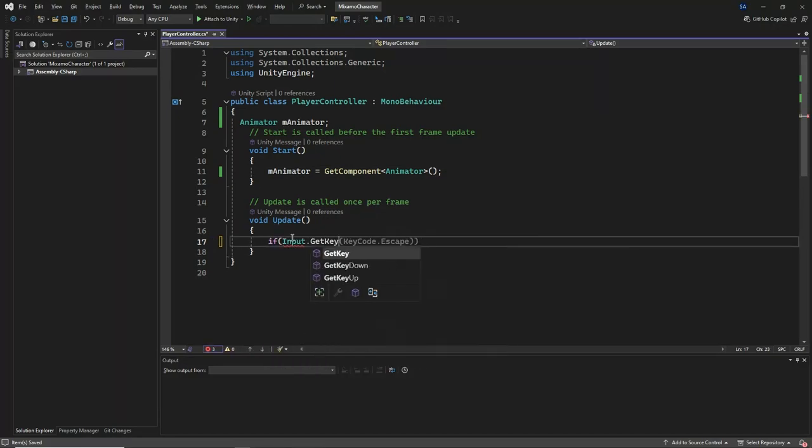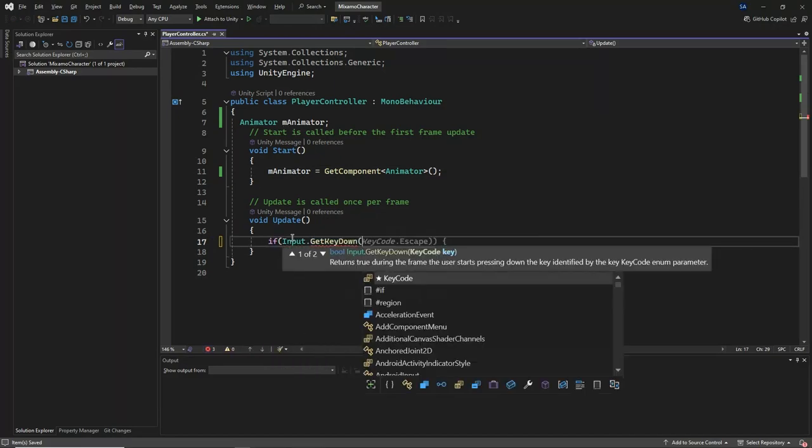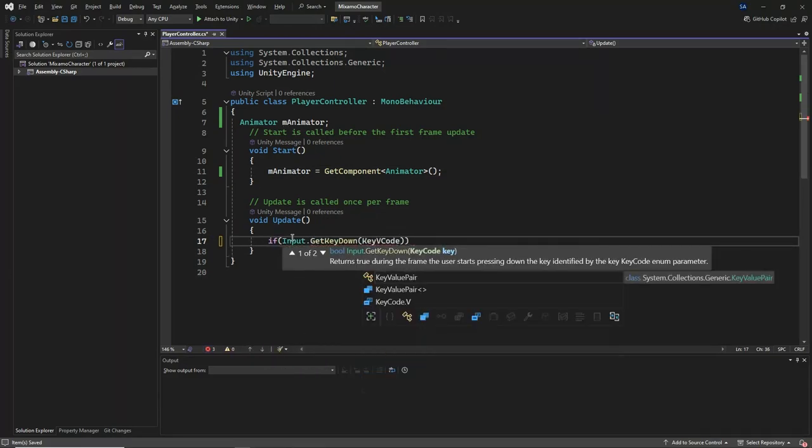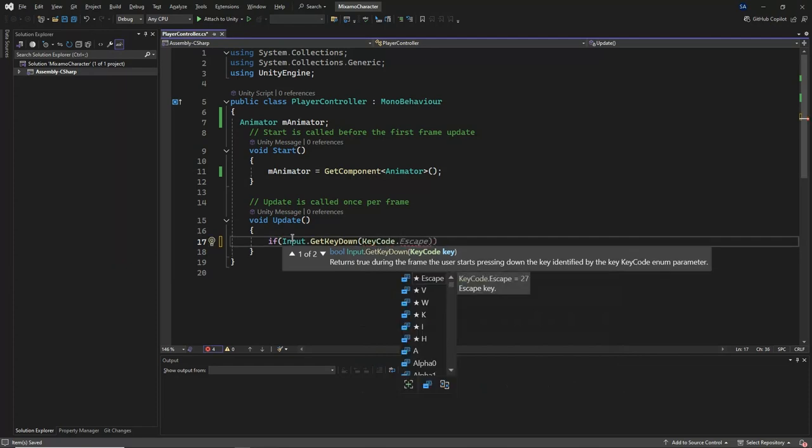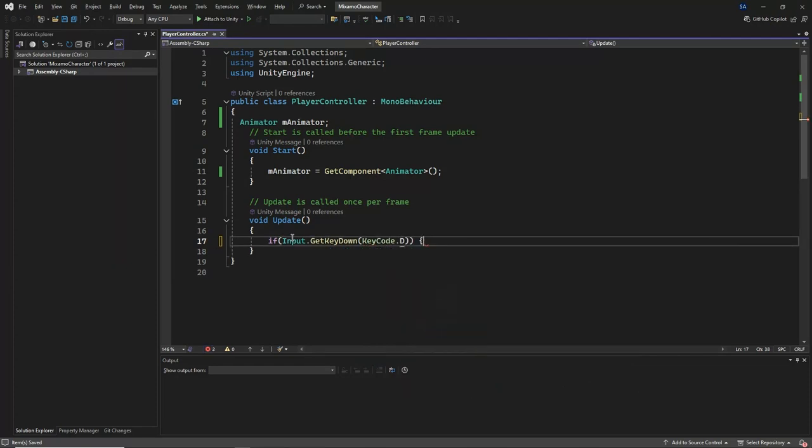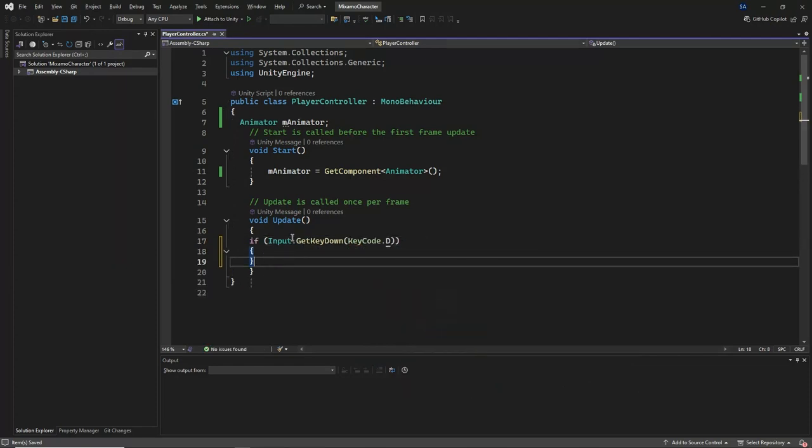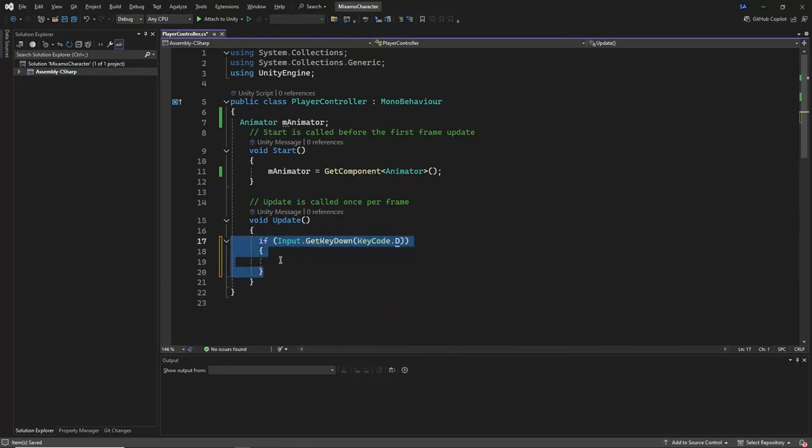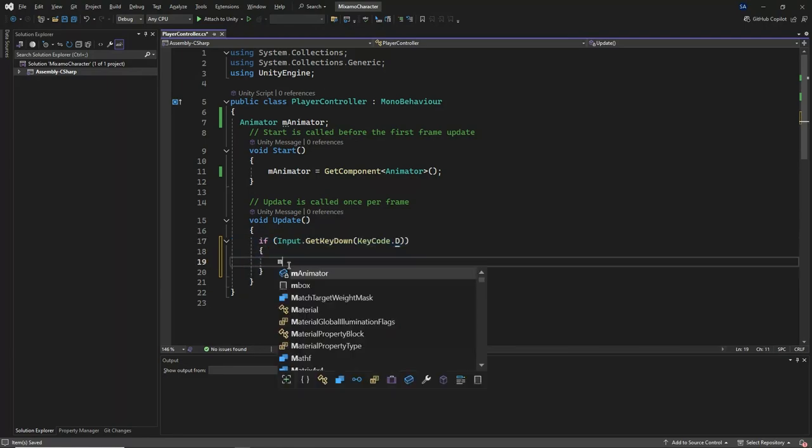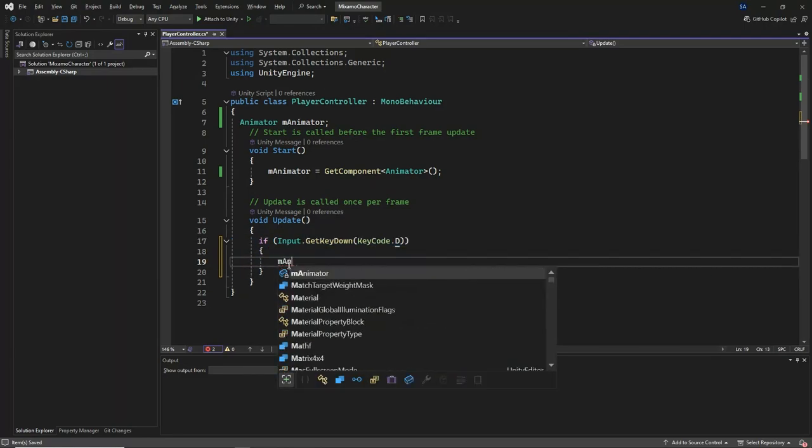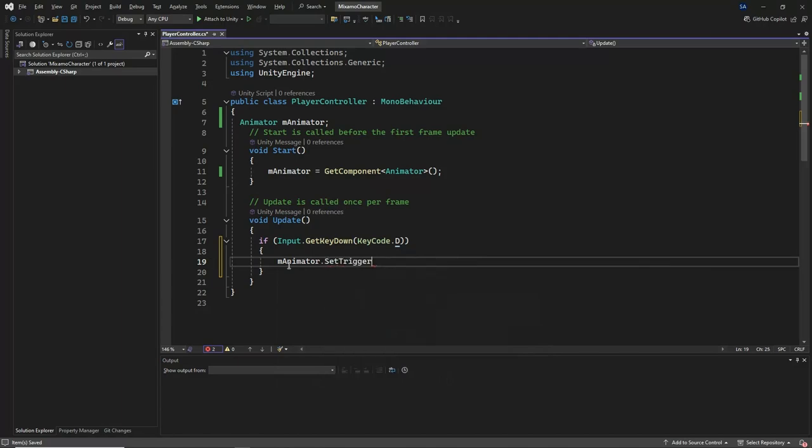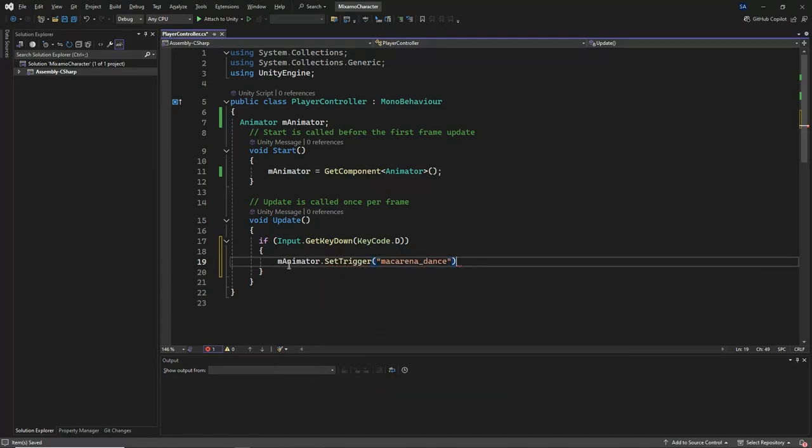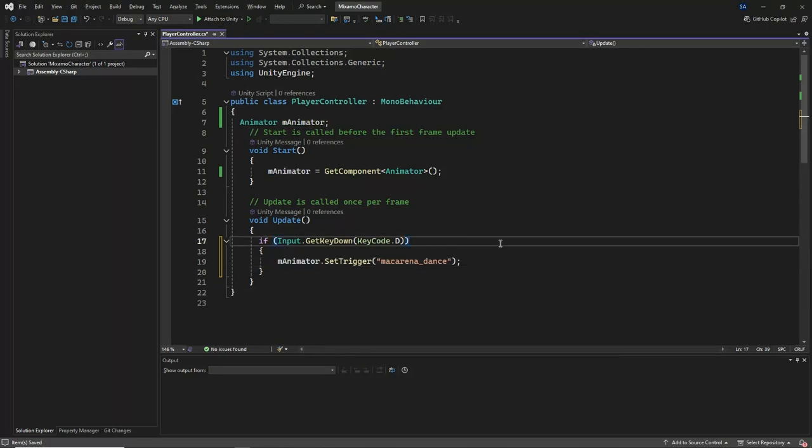In the update method, we check if the D key is pressed down during the current frame. If the D key is pressed, we set the trigger parameter Macarena underscore dance in the animator. This action will initiate the transition from the neutral idle animation to the Macarena dance animation, allowing the character to perform the dance when the key is pressed.